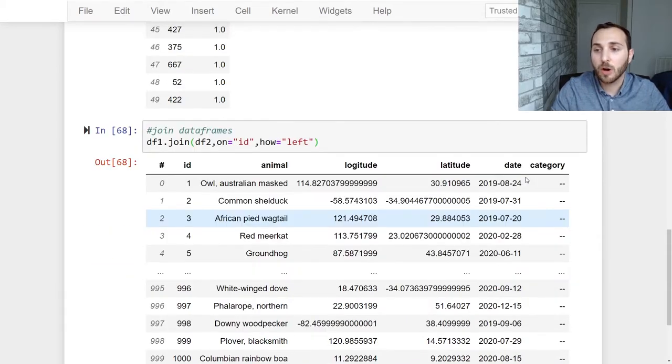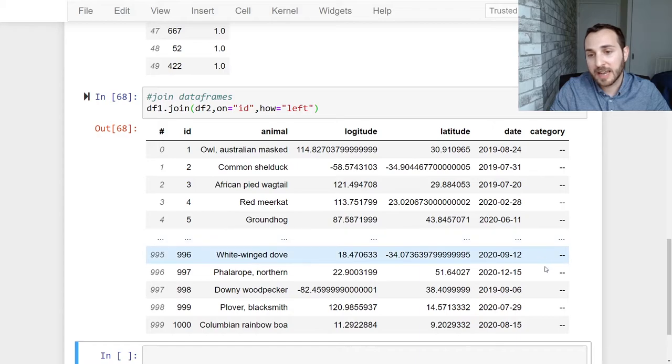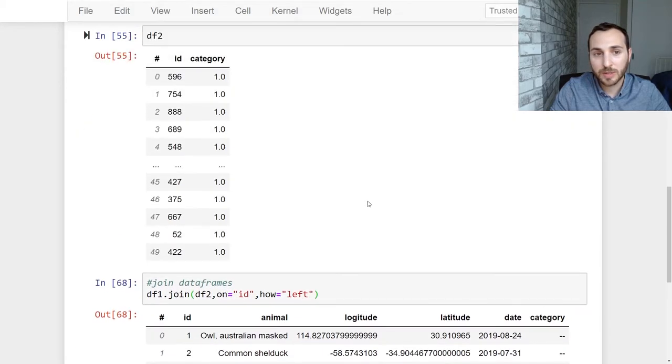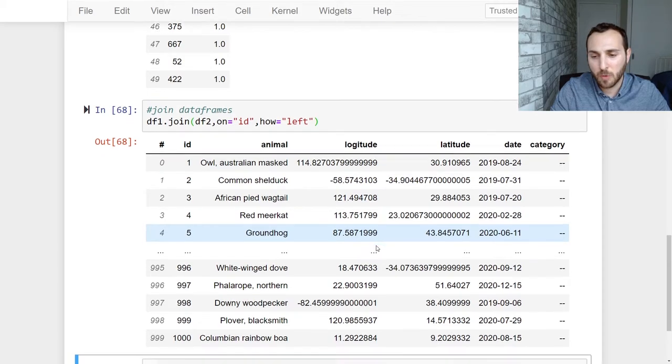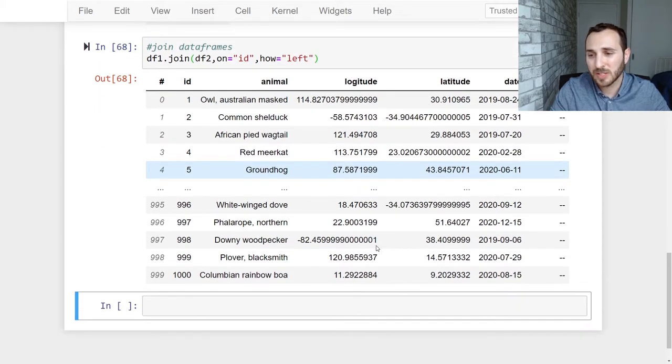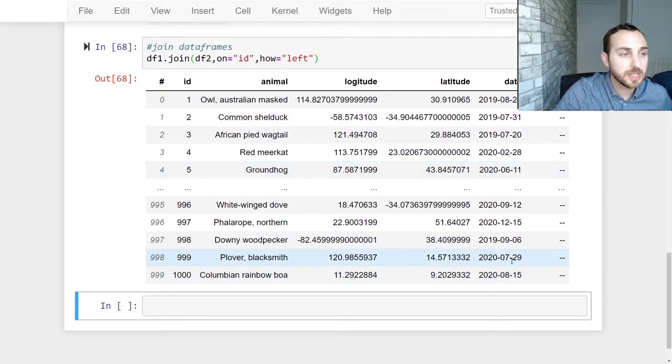As you can see here I've added the new column from data frame two but these records didn't actually have anything from it because we only have 50 records in data frame two and my data frame one has over a thousand so my rows are blank for the sample records that you see.